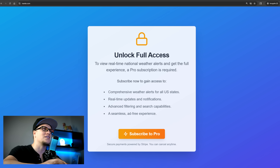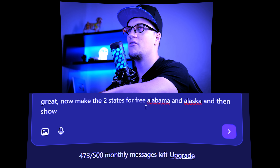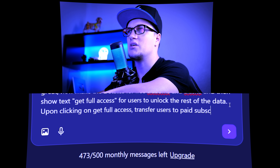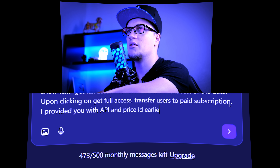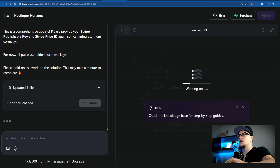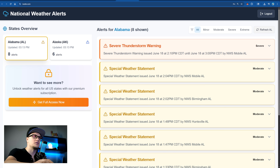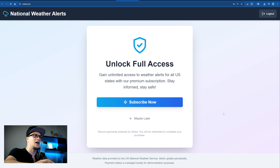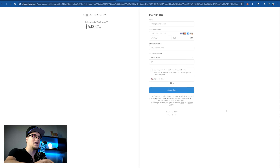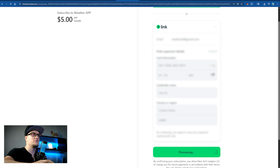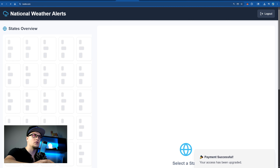Now let's make it interesting. Make Alabama and Alaska available for free and display the text 'get full access' for users to unlock the rest of the data. When users click on 'get full access,' redirect them to the paid subscription flow using the API and price ID I provided earlier. I want only two states shown on the free plan and the rest revealed after payment. Perfect — it's exactly what I envisioned. Let's test the payment feature. I'm making a payment using my credit card and subscribing. I am officially subscribed to the app and received full access.